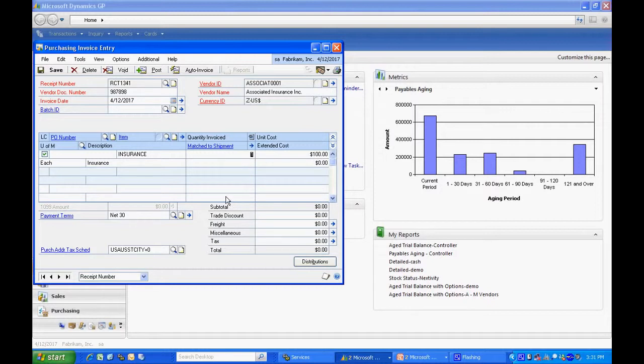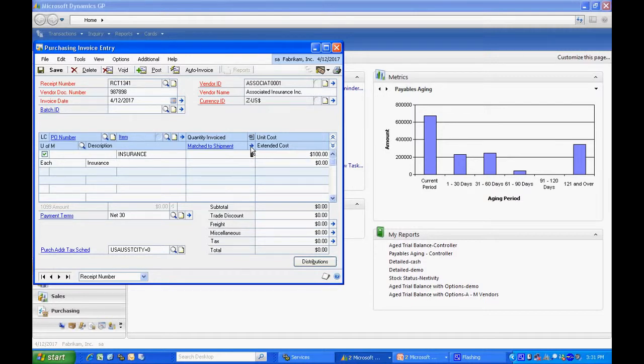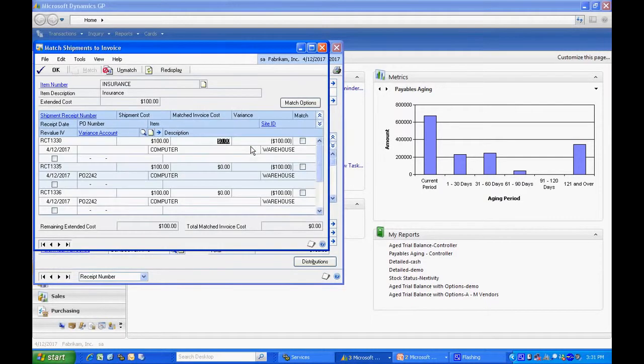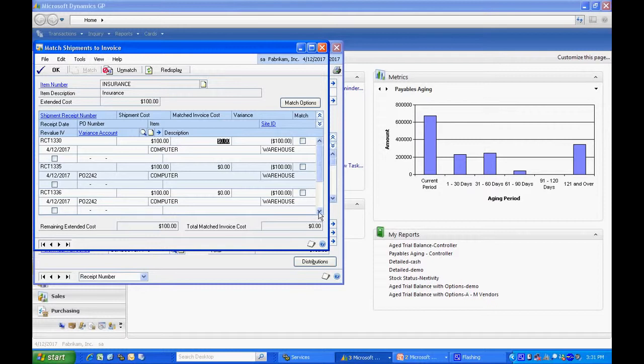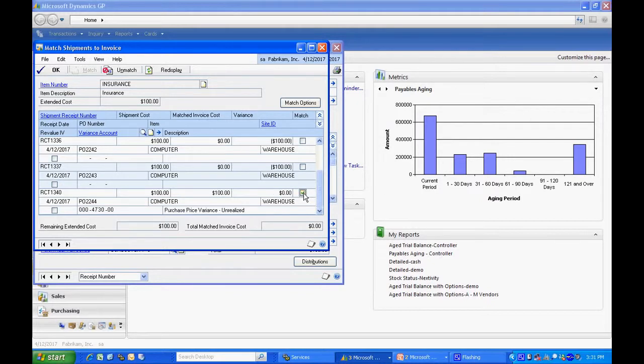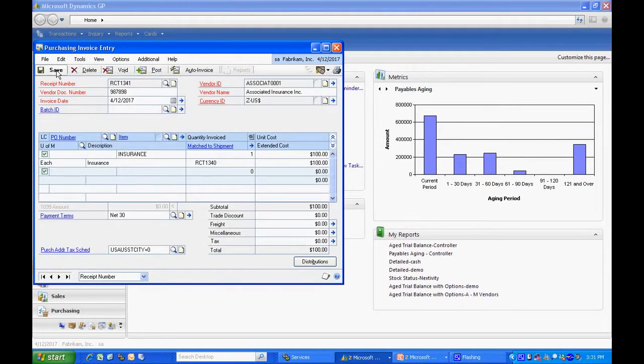The next thing is to match it with the shipment. So I'm going to hit this expansion arrow right next to the match to shipment field. Open that up and I'm going to see all my receipts down here. Here's the receipt that we just entered. I'm going to select that, match it, hit OK, and now I'm done.